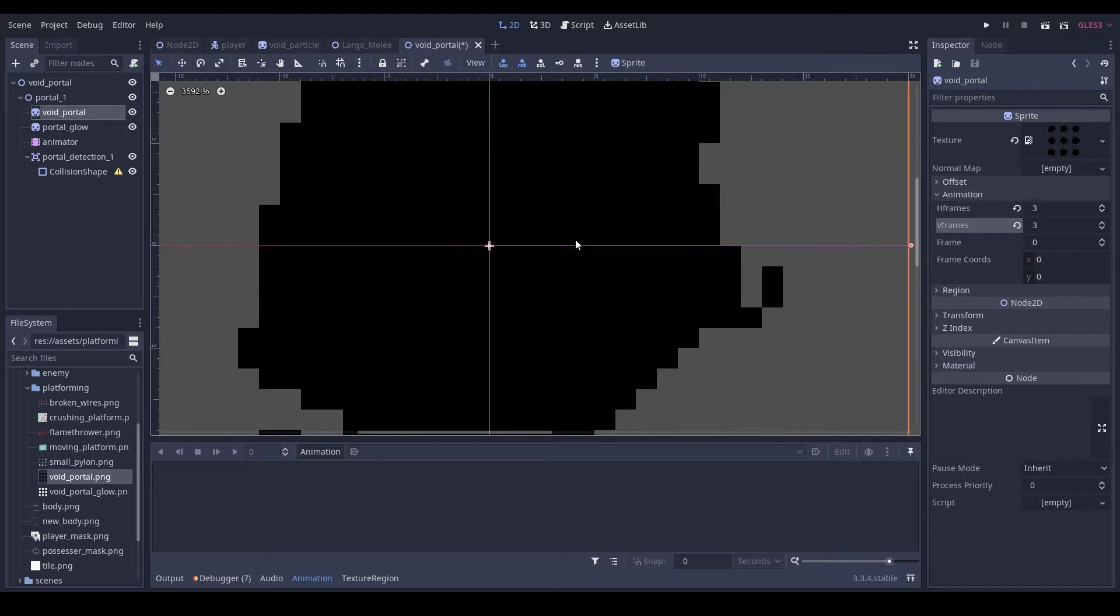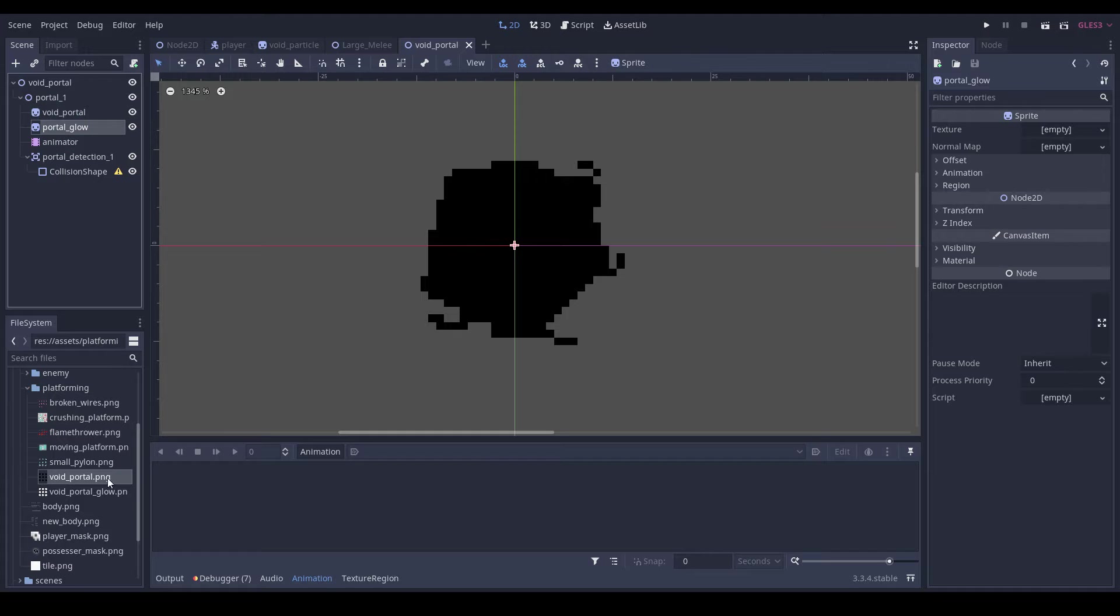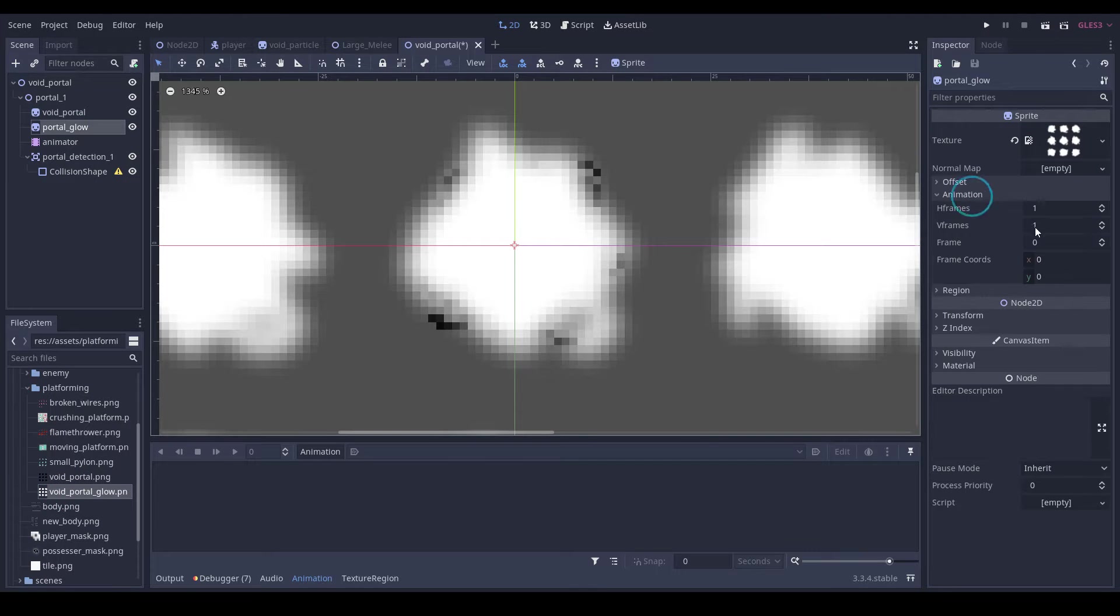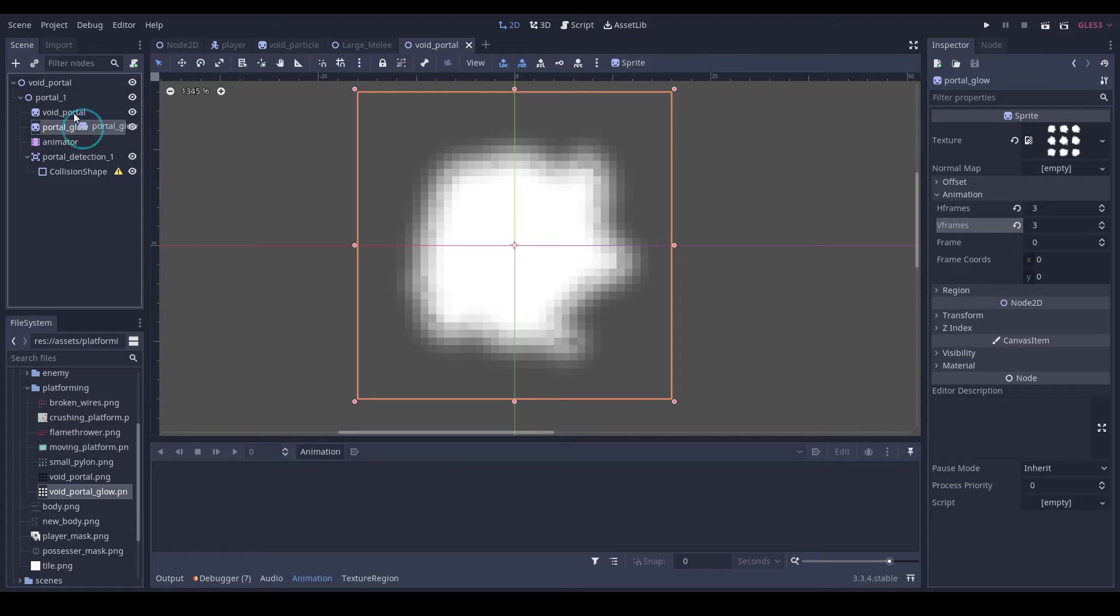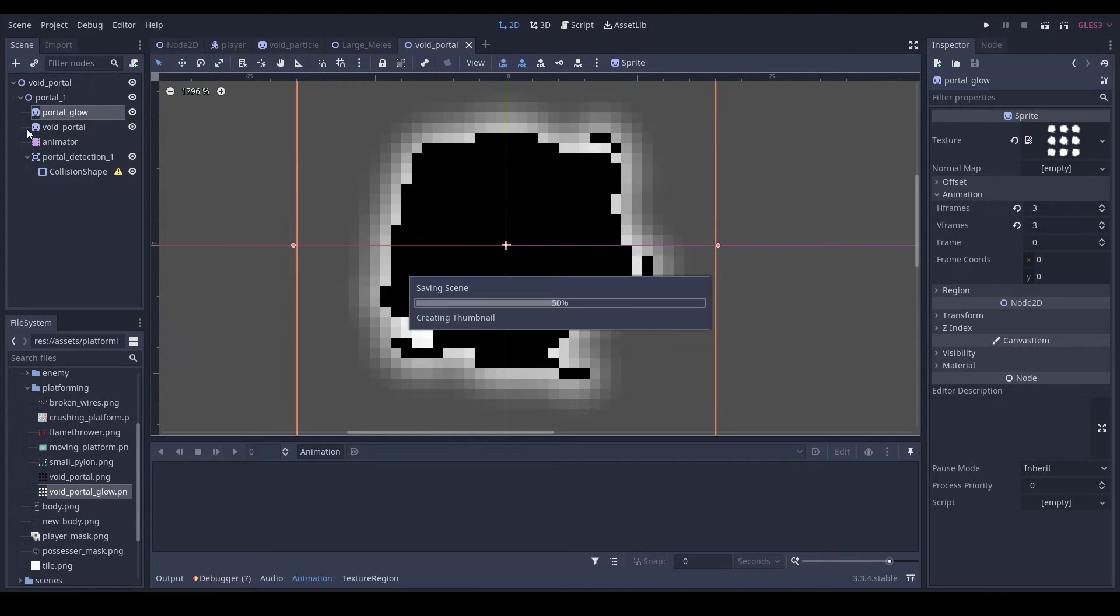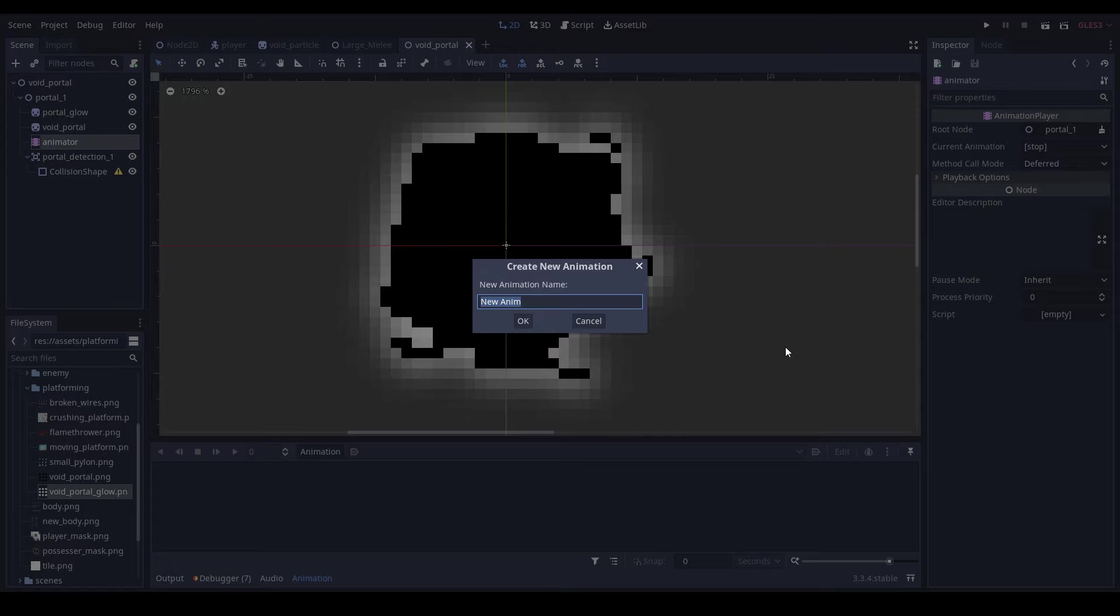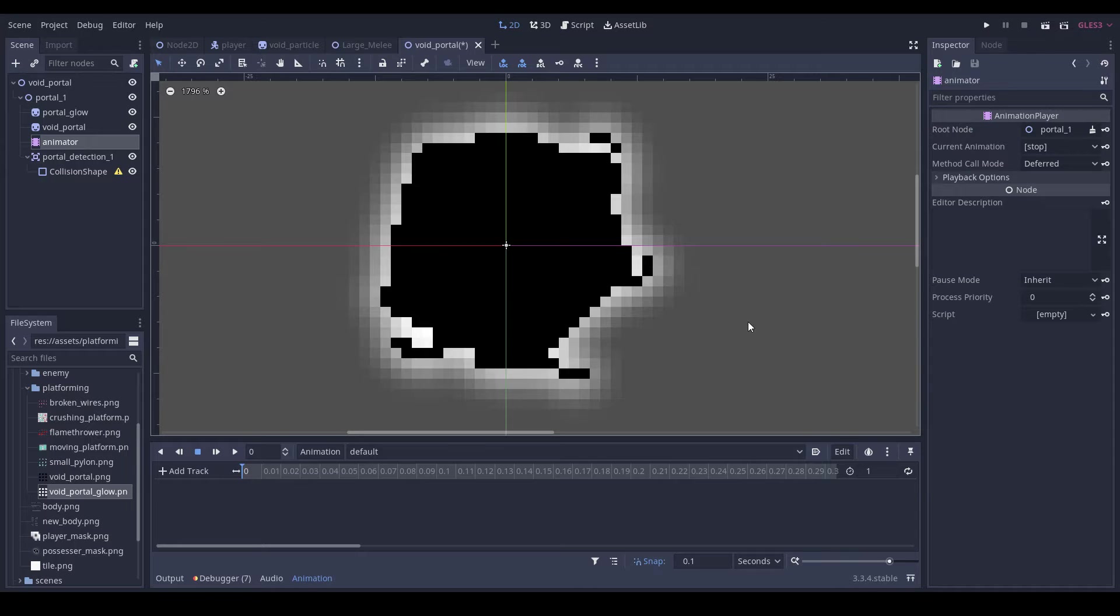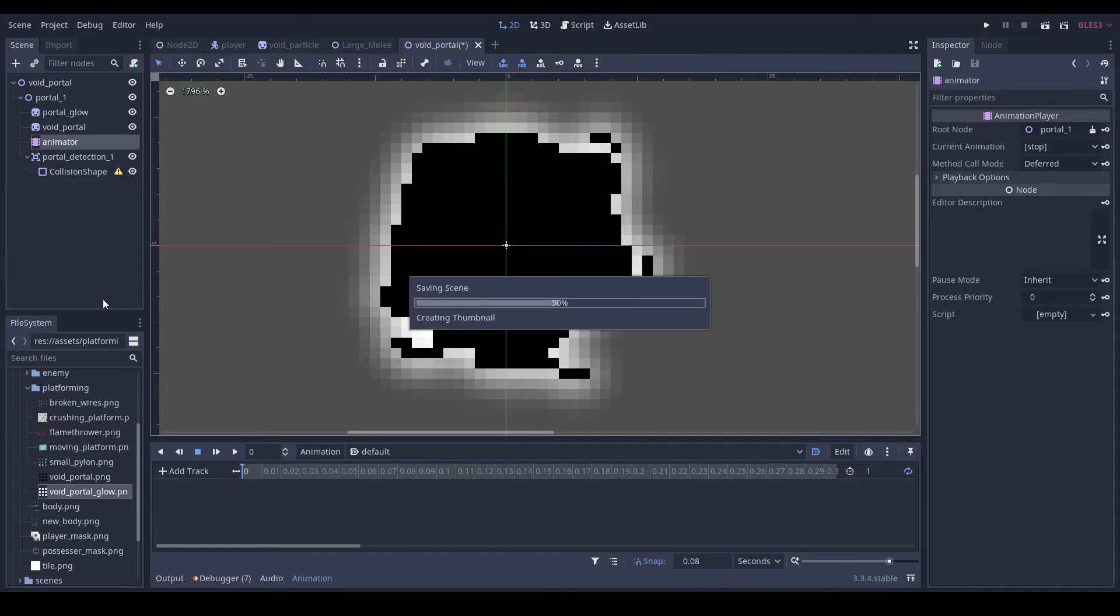So we can drag in this, set it to 3x3 for animation, and we'll do the same with our void portal glow 3x3. Let's drag this above our void portal. We'll do new animation, default, do autoplay looping, set the duration to 0.08.